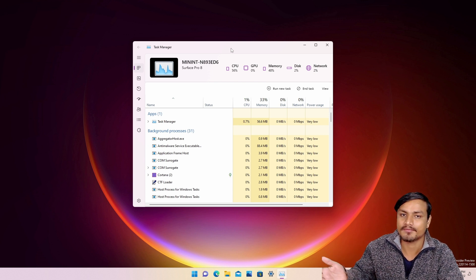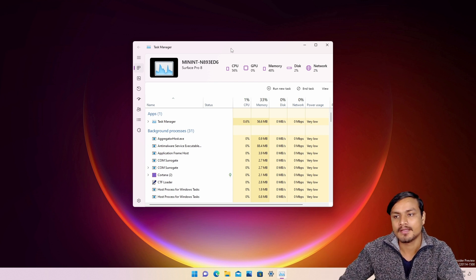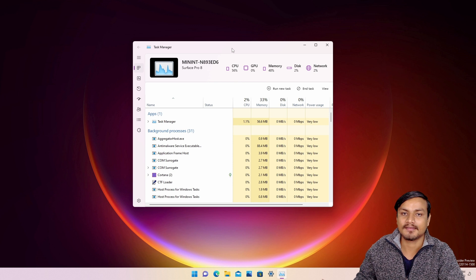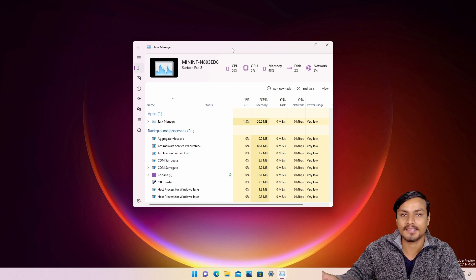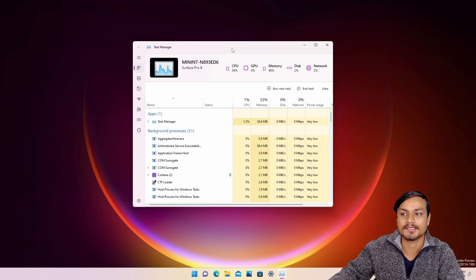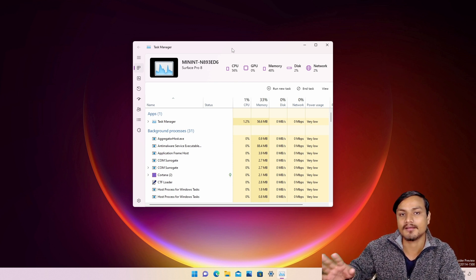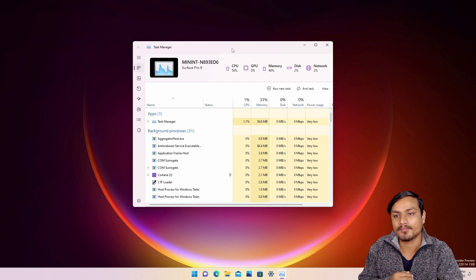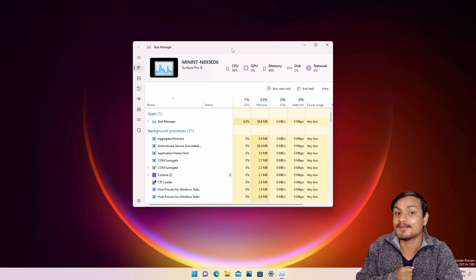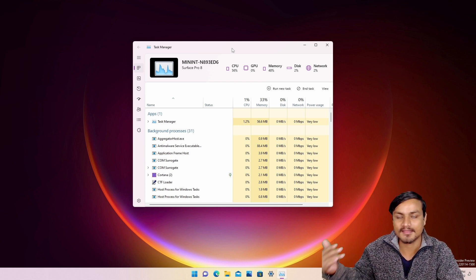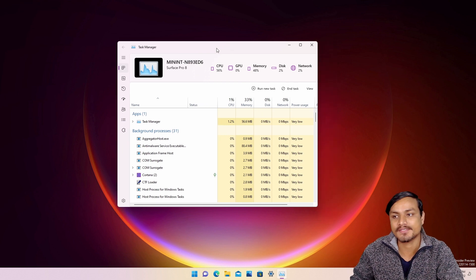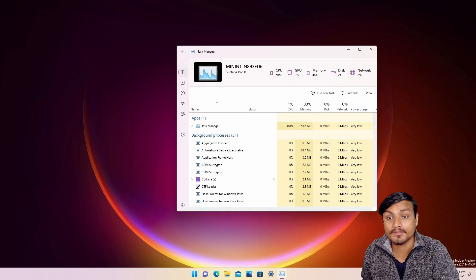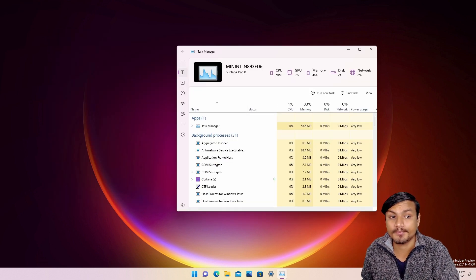But this isn't a final version of the new Task Manager. This is an unfinished product, but still it looks very cool. So now let's explore the new Windows 11 Task Manager, but first I want to compare it with the old one that we have.